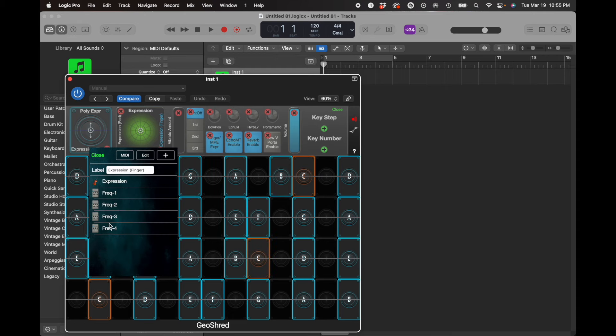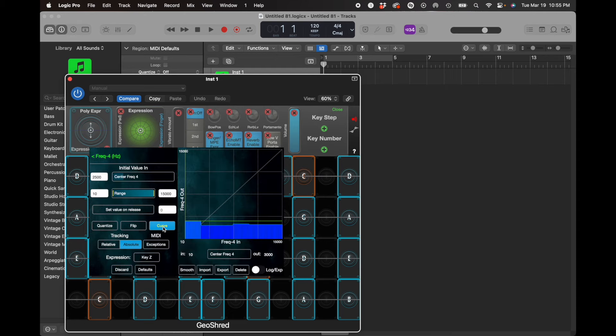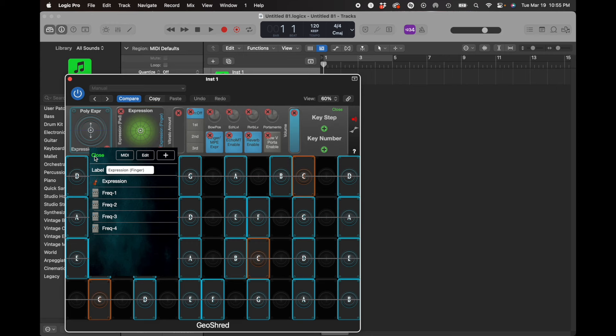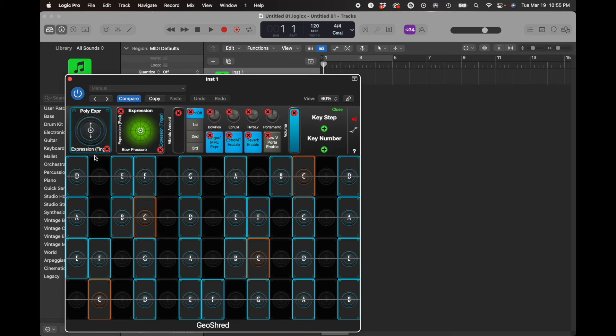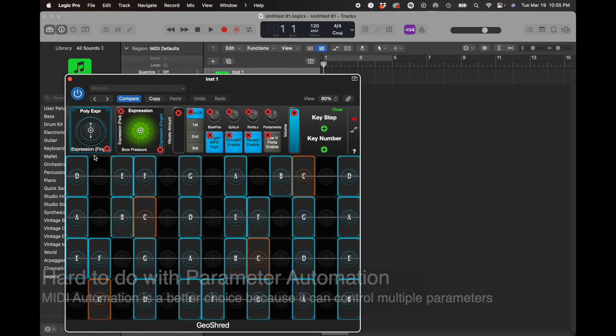So it would be very hard to use parameter automation to automate that because you're controlling five parameters and it's going through lookup tables.